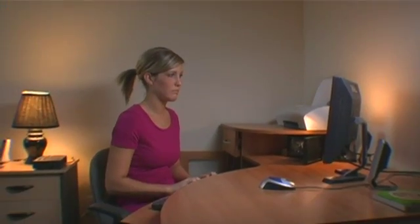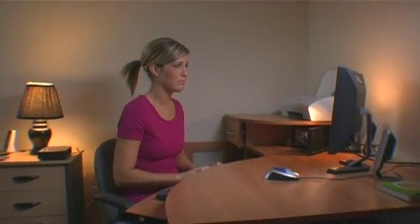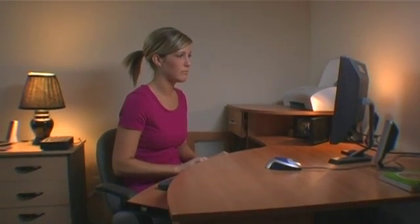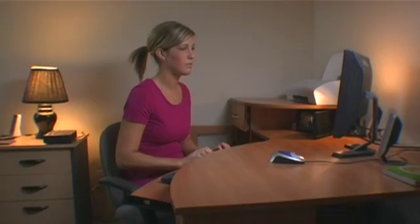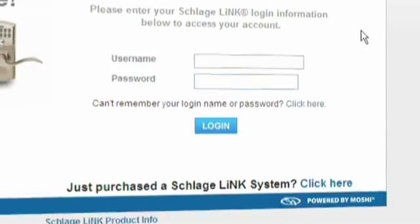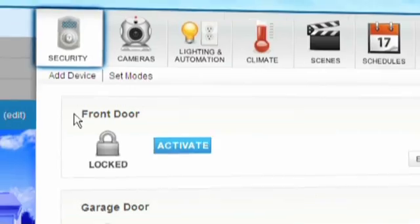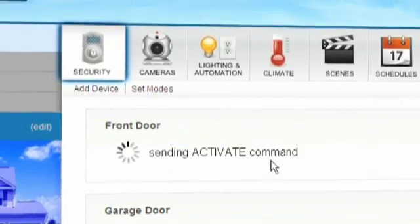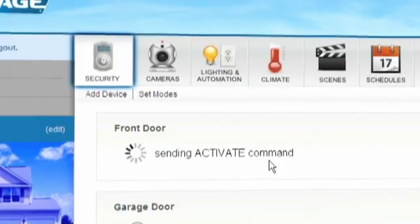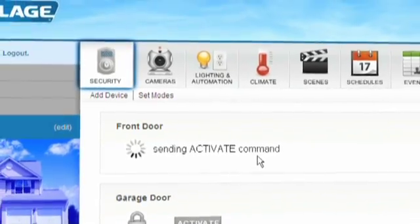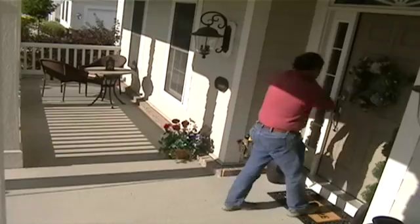Managing your account from your laptop or PC gives you the freedom to log on and be in control. Controlling your lock has never been easier — click on the security icon and lock and unlock your door remotely.